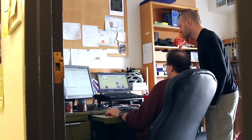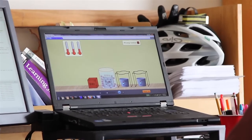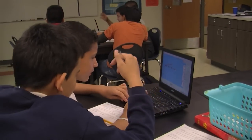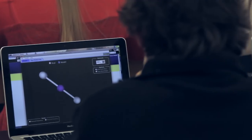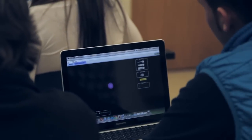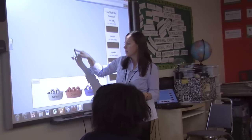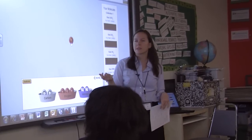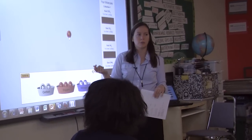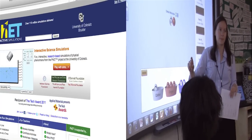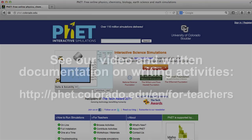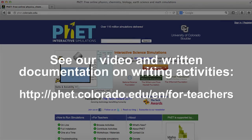Over the years we've been conducting research and observing a lot of classrooms. Out of that come strategies that can help teachers create those rich lessons very effectively. This video will give you an overview of strategies for effective facilitation of K-12 activities using PhET. You can find more information about different aspects of activity facilitation in our separate series of short video tutorials.